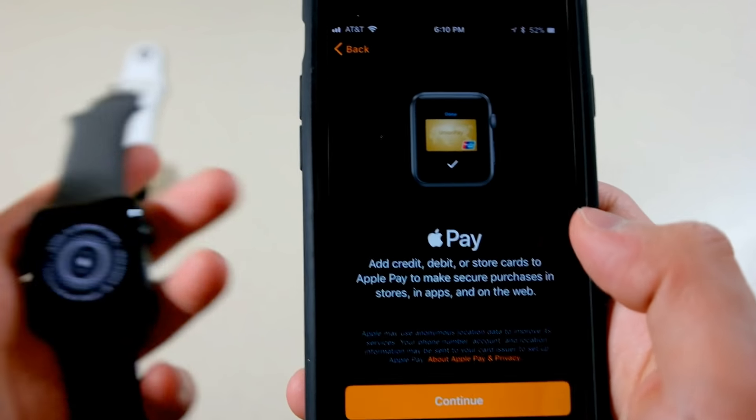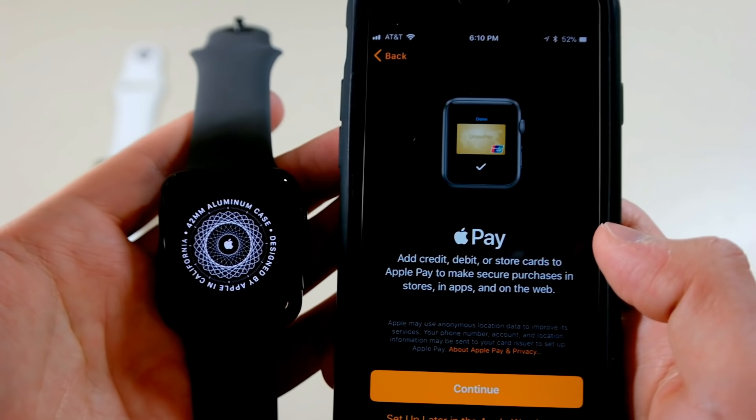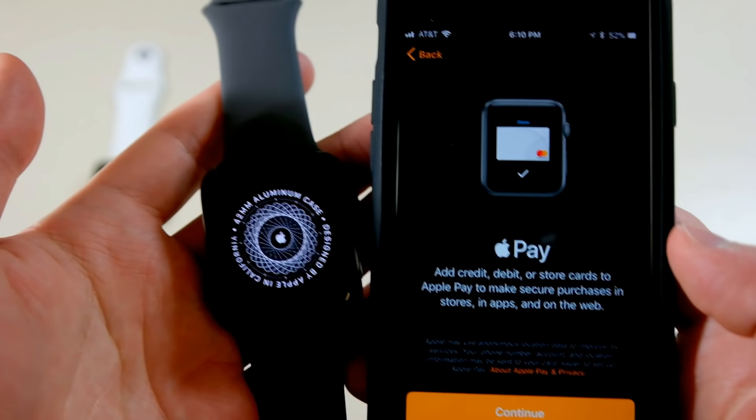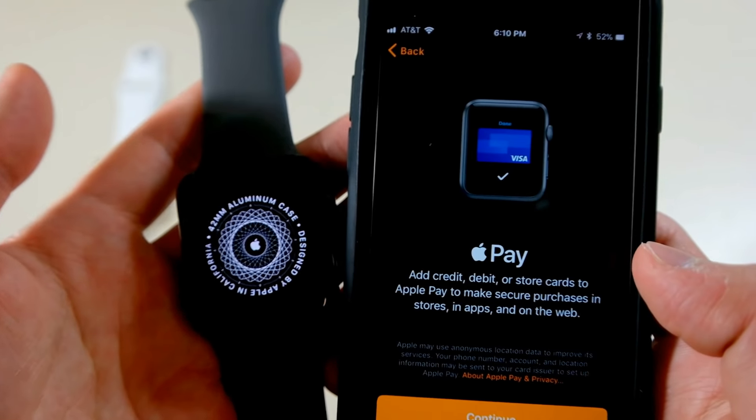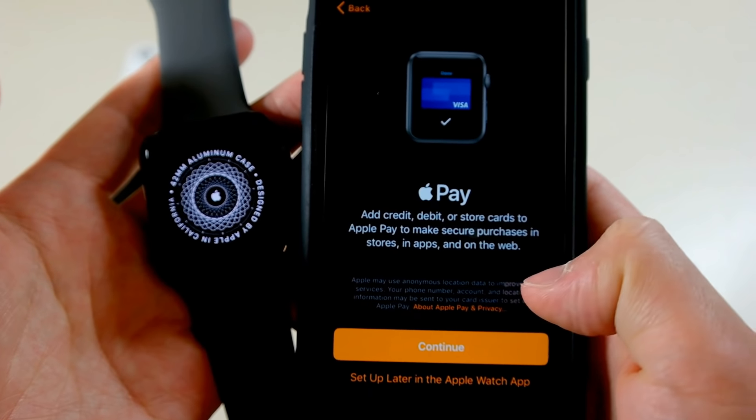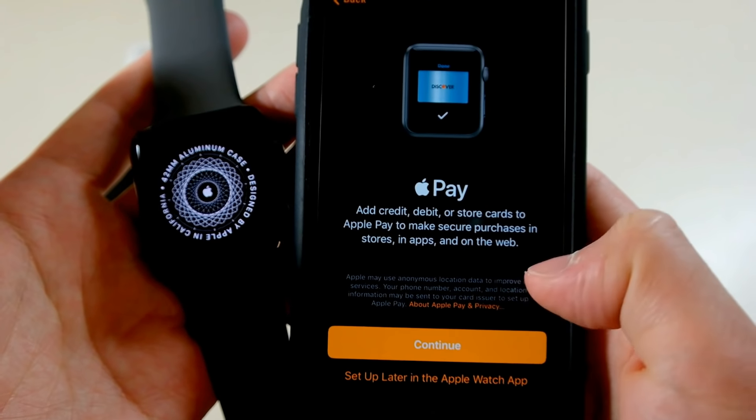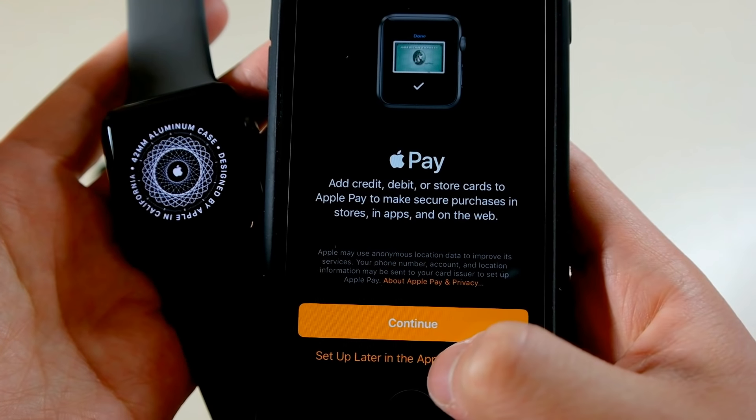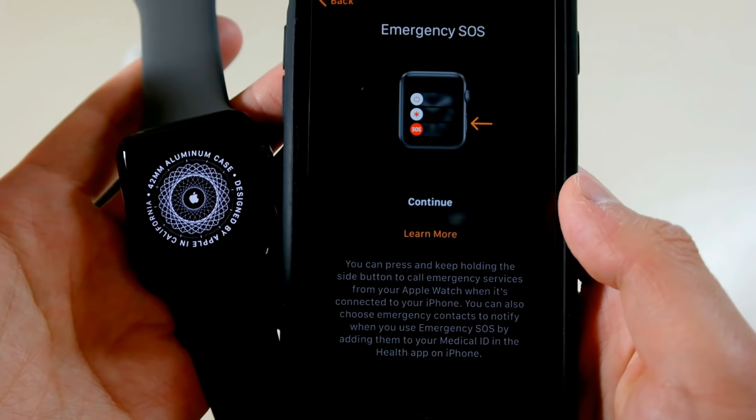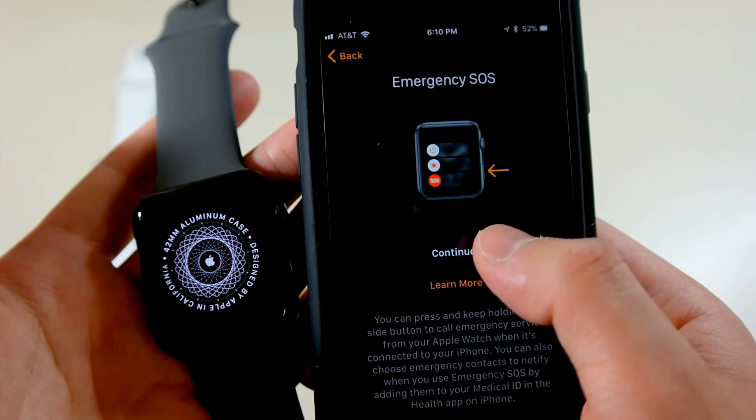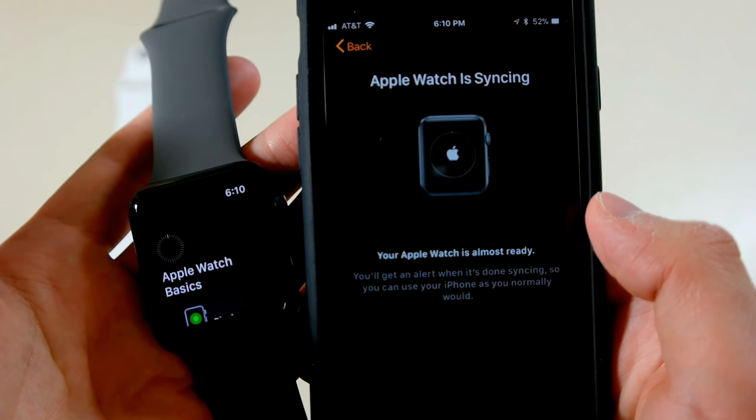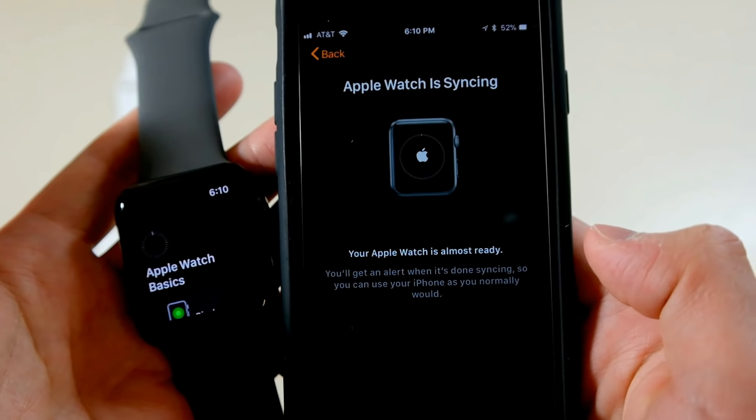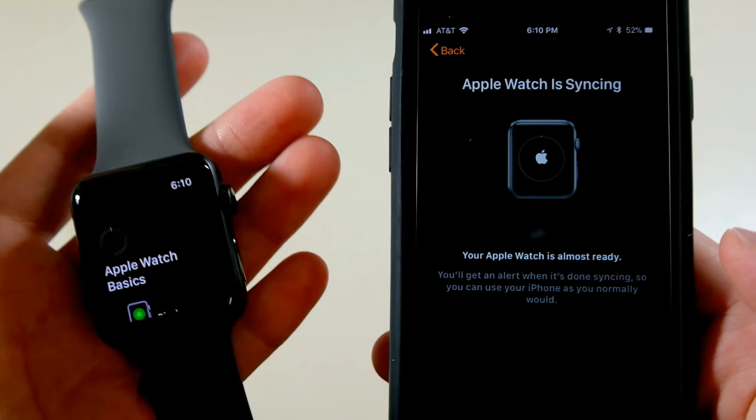And the new Series 3 has a faster processor, and because of that it allows Siri to actually talk this time, so that's cool. Apple Pay, we'll set it up later because we're just trying to get this video done. Emergency SOS, that's cool, I want that on. And watch is syncing.